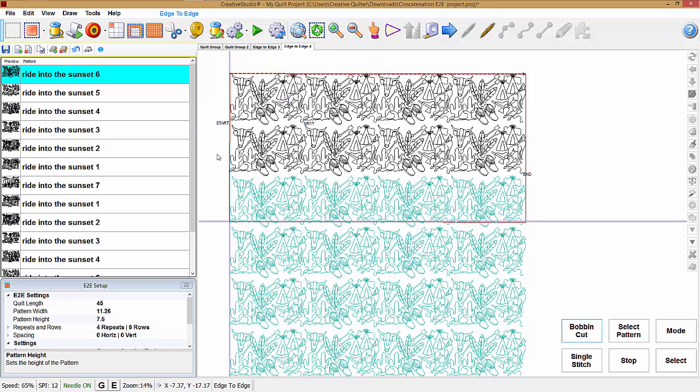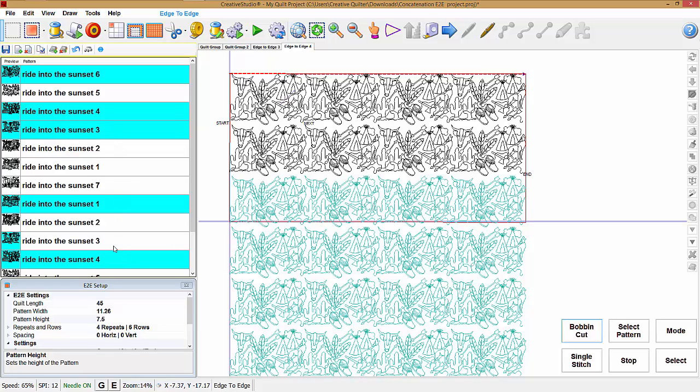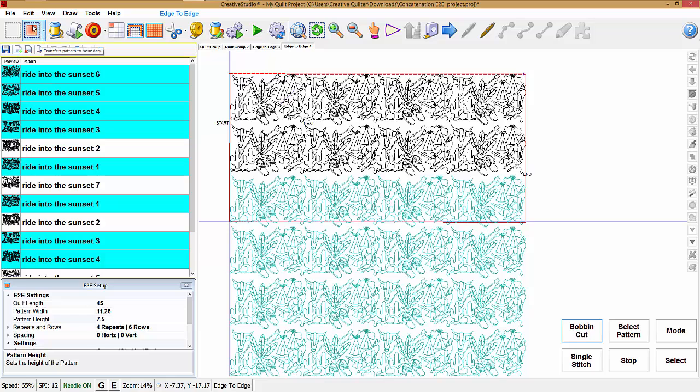Now, what I'm going to do is hold the control key down and pick some more patterns. I'm going to pick four, four, one, three, three, five, one, and go up and pick transfer pattern to boundary.